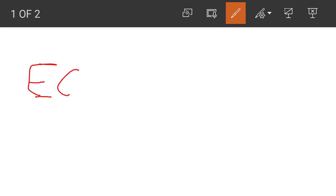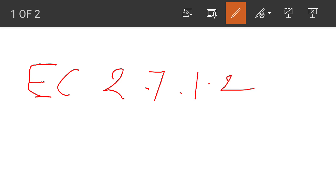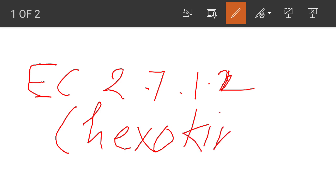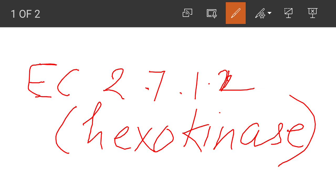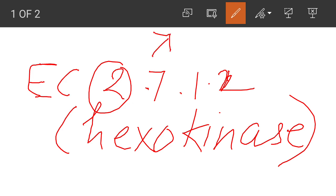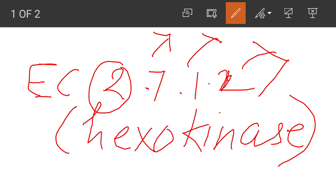For example, if we have to write this classification, it looks like EC 2.7.1.2 — this is the name for the enzyme hexokinase. Here, the first digit '2' stands for the class to which the enzyme belongs. The '7' stands for the subclass, the '1' stands for the sub-subclass, and the '2' stands for the serial number of the sub-subclass.